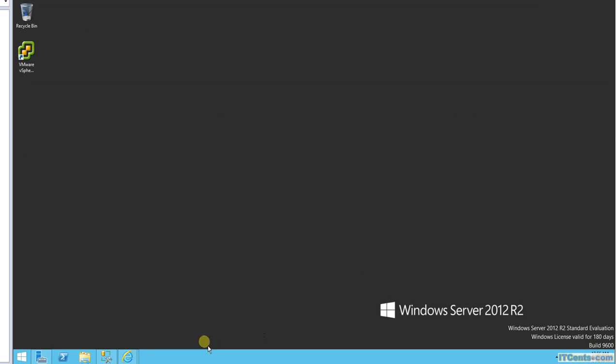So this is it guys, that's how you install vCenter. And I'll see you in another video.